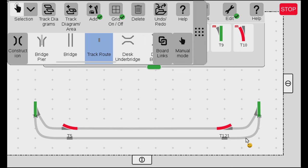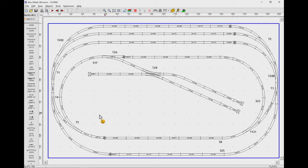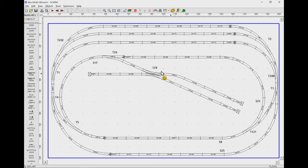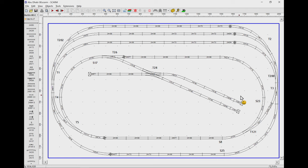Now we are drawing the station at the bottom — I'll consider that the main station. Now we want to draw the branch station up here. In this case we have a turnout T26 and a double slip T28. We also notice that this is an end station, so it will end with some bumpers at the end.